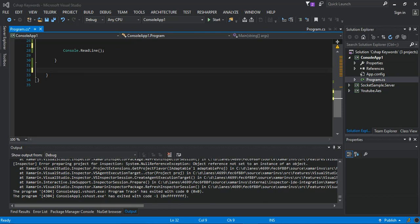A Process component is a useful tool for starting, stopping, controlling, and monitoring apps. You can use the Process component to obtain a list of the processes that are running, or you can start a new process. A Process component is used to access system processes. After a Process component has been initialized, it can be used to obtain information about a running process, such as the sets of threads, the loaded modules (DLL or executable files), and performance information such as the amount of memory the process is using.